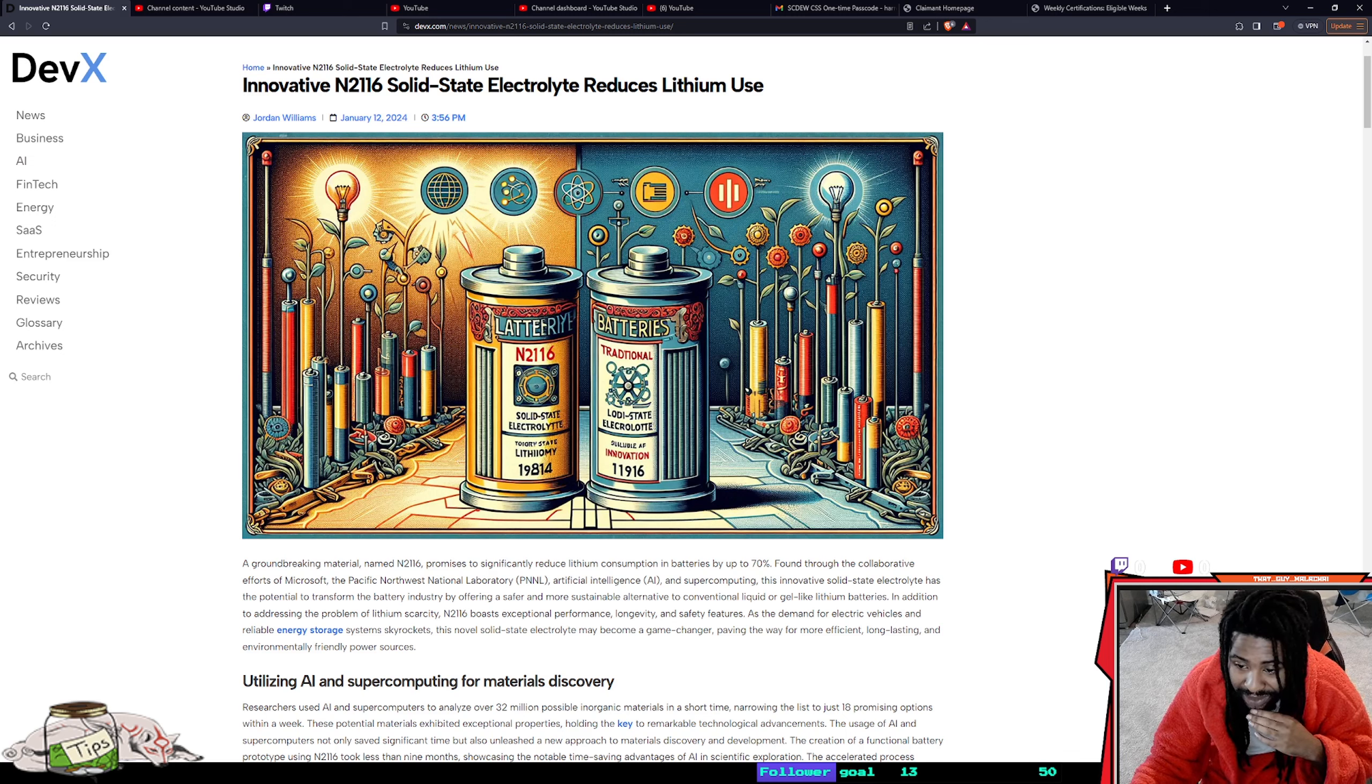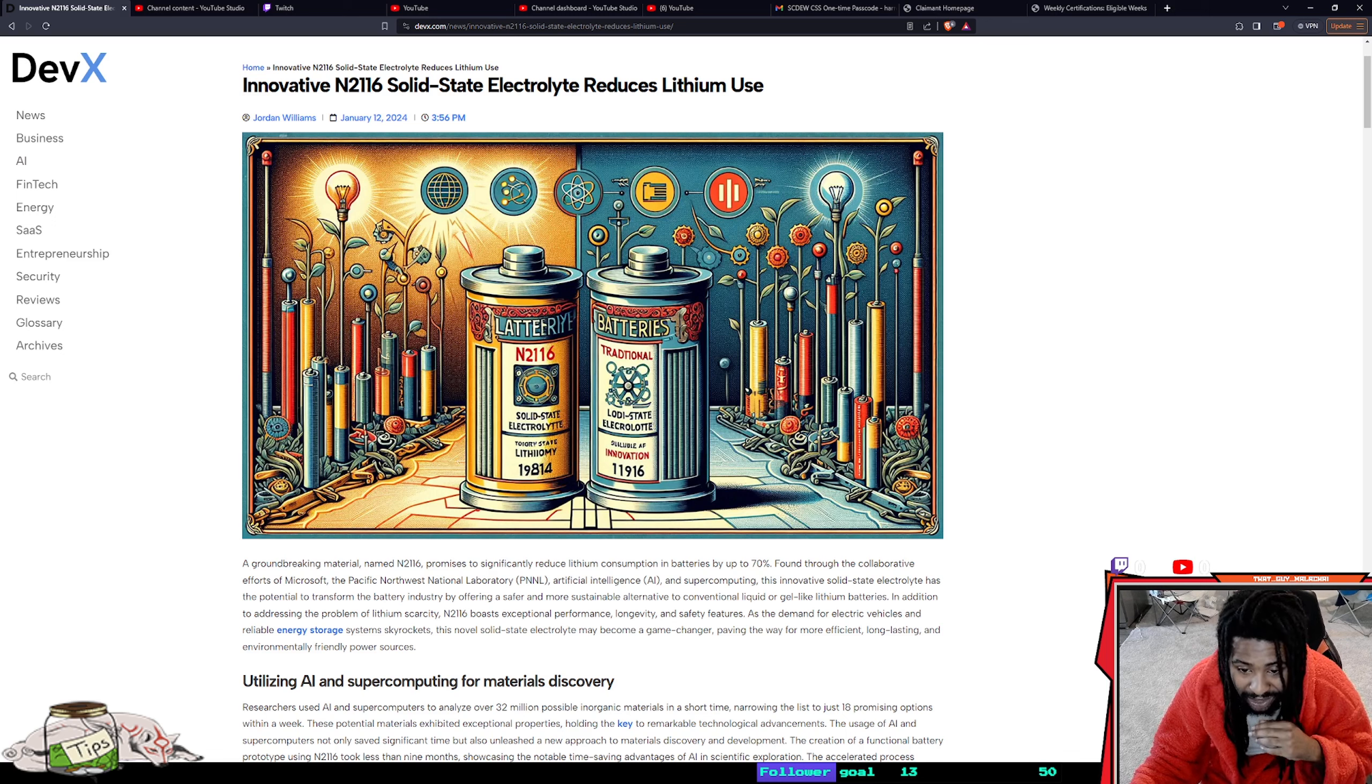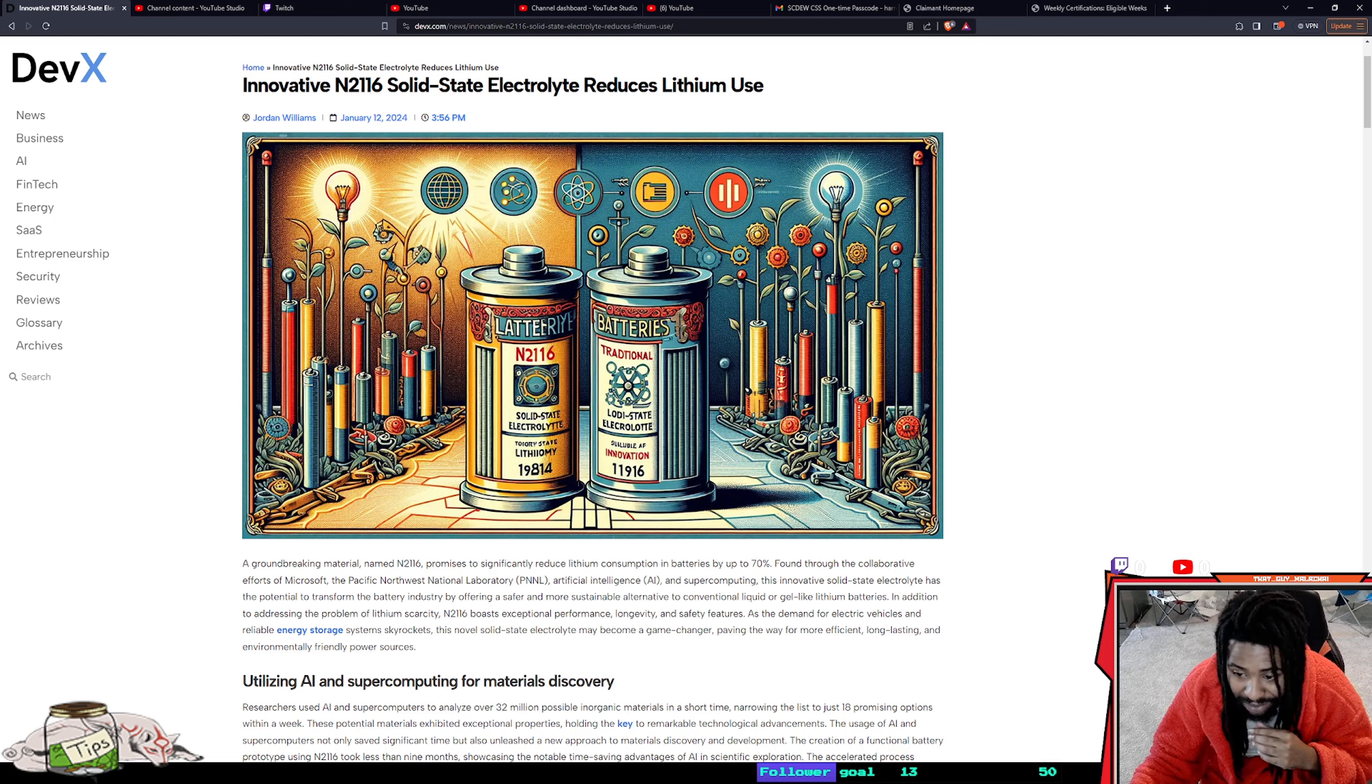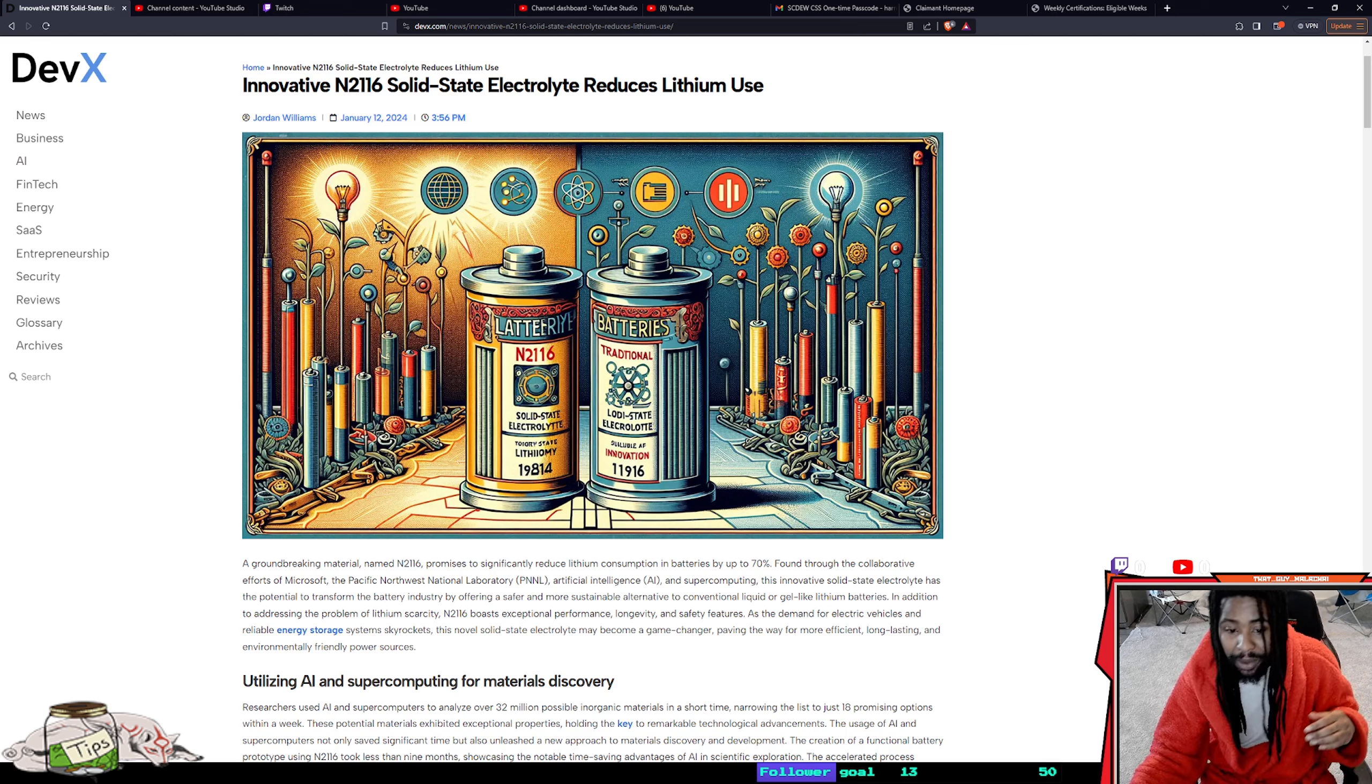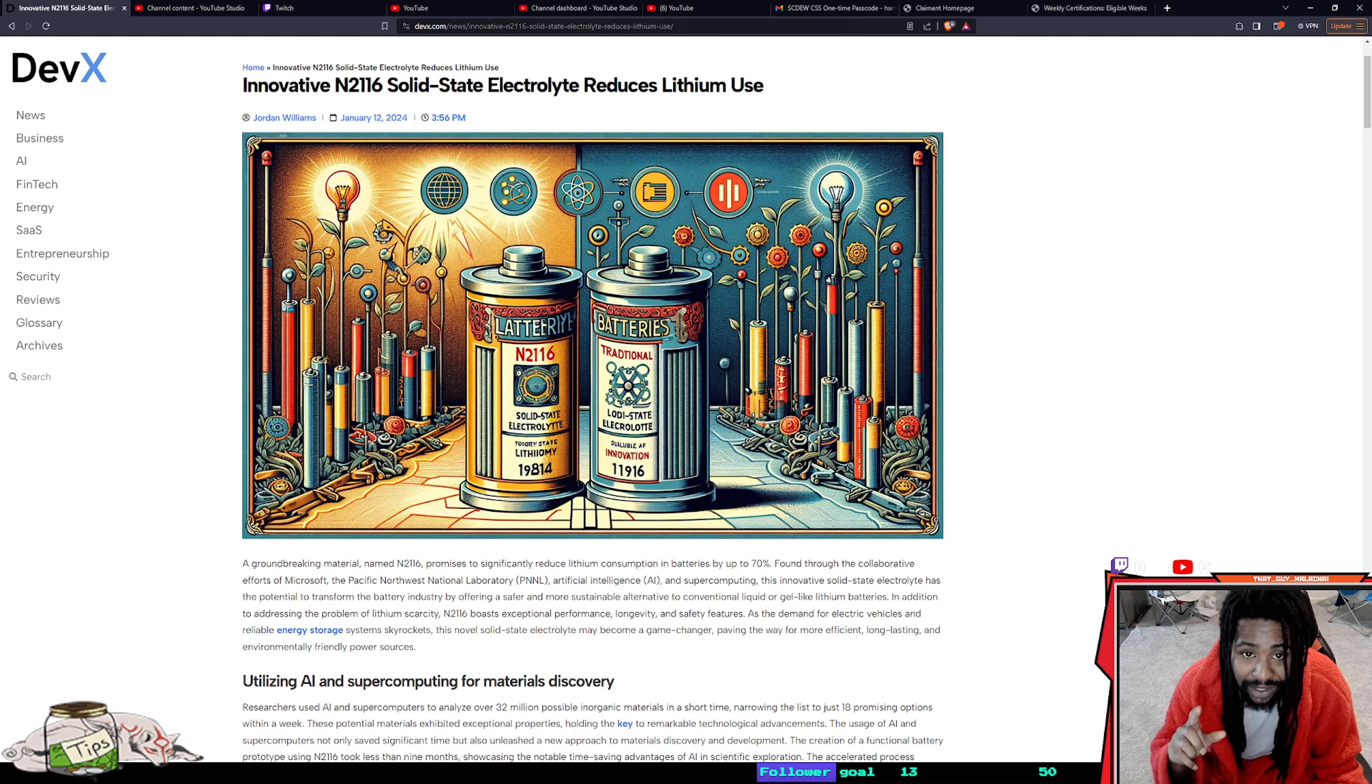In addition to addressing the problem of lithium scarcity, N2116 boasts exceptional performance, longevity, and safety features. As the demand for electric vehicles and reliable energy storage systems skyrocket, this novel solid-state electrolyte may become a game changer, paving the way for more efficient, long-lasting, and environmentally friendly power sources.